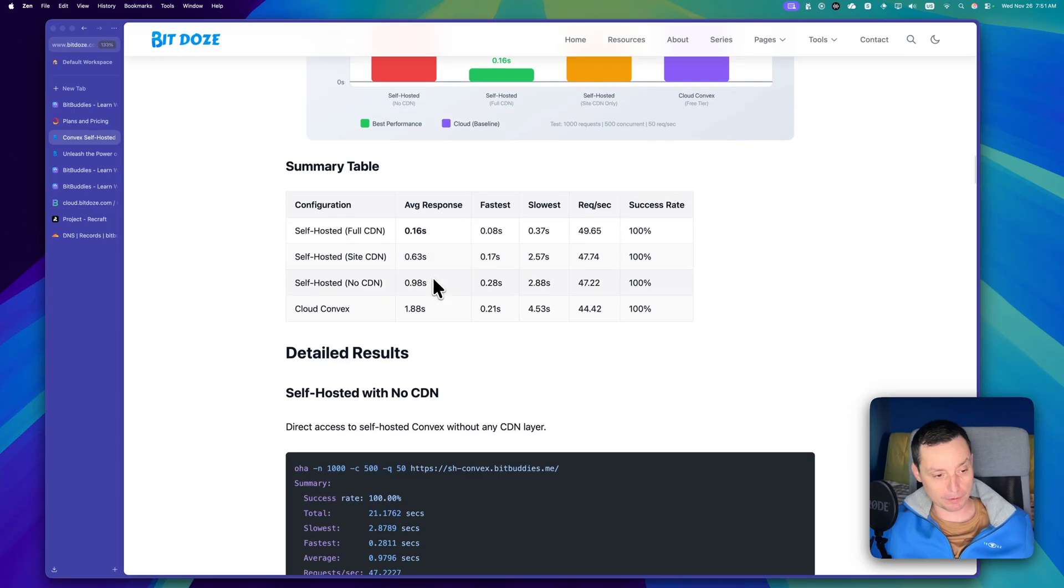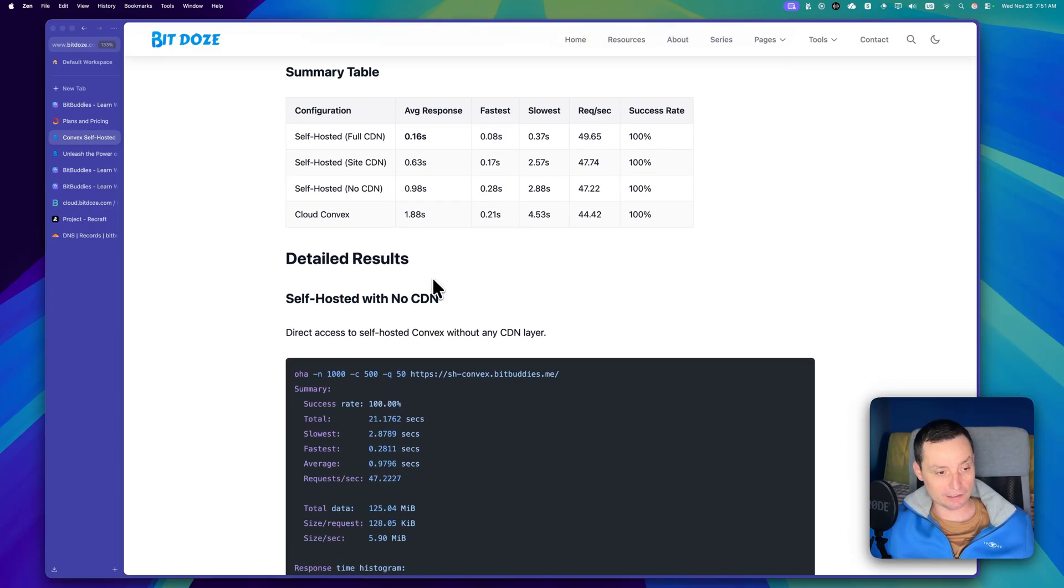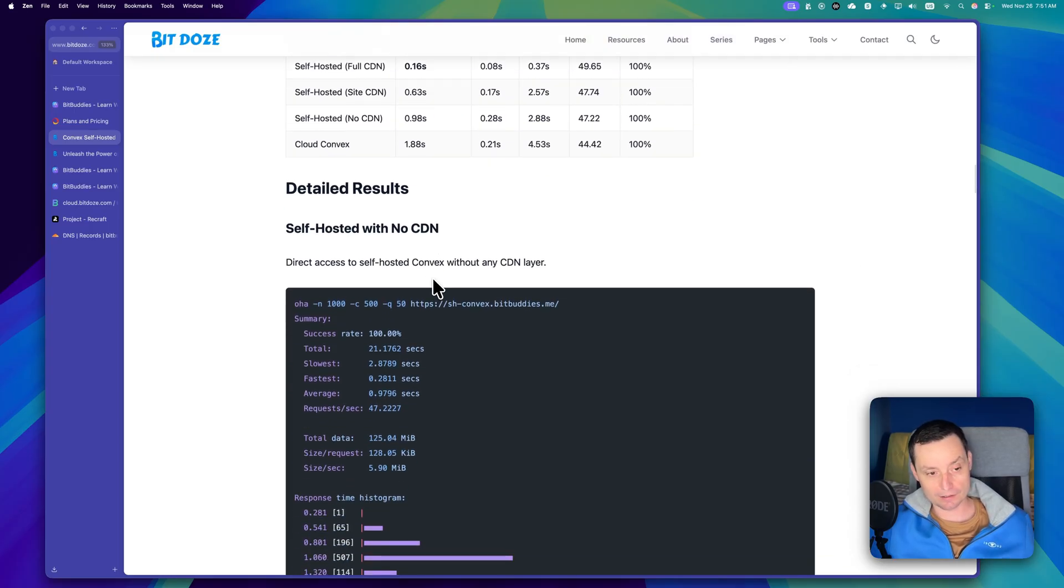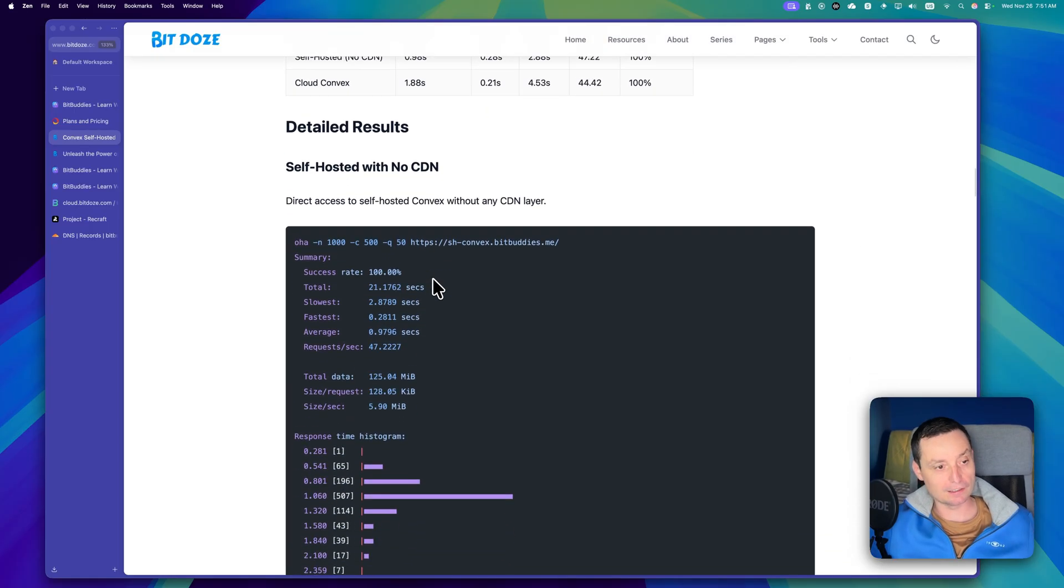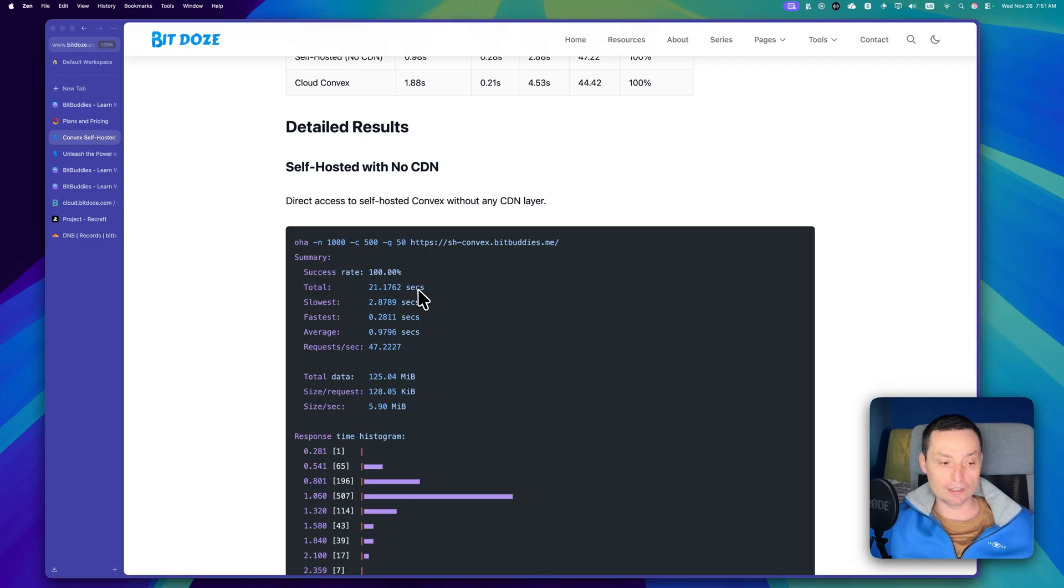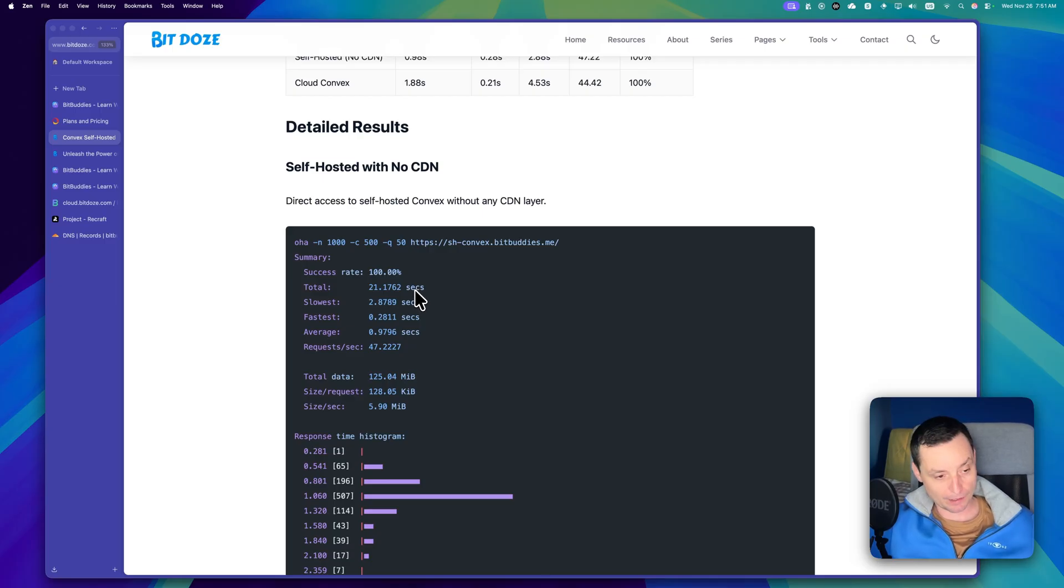So besides the fact that Cloudflare is good for CDN and has great speed, the other thing that it's good for is the fact that Cloudflare is also decreasing the size of the application.